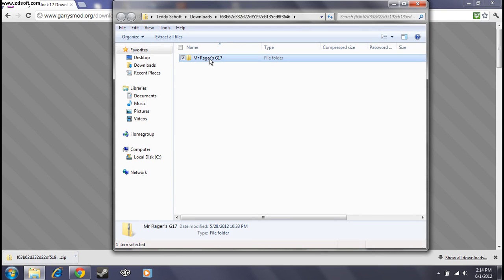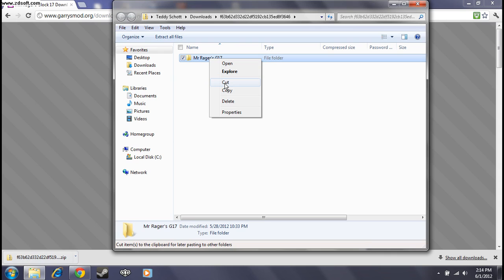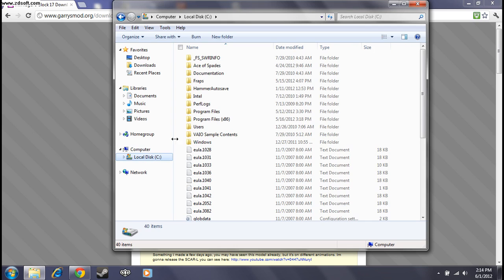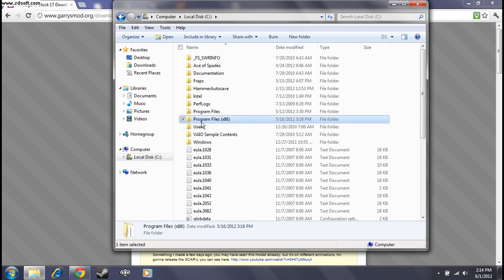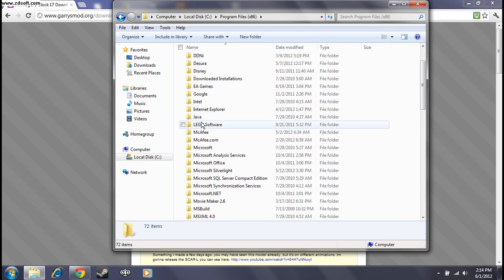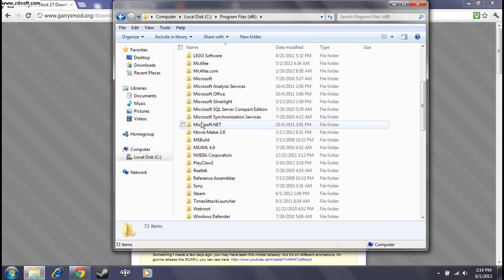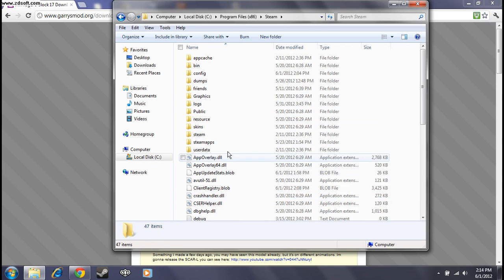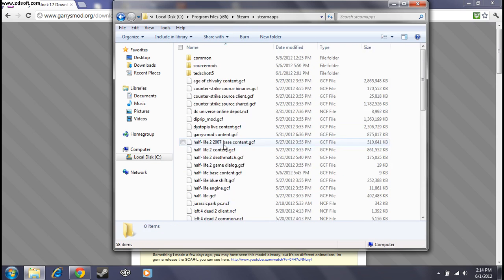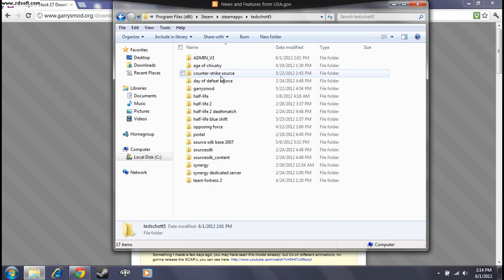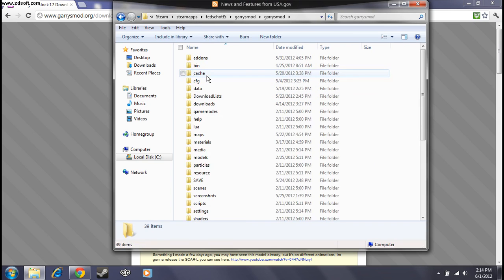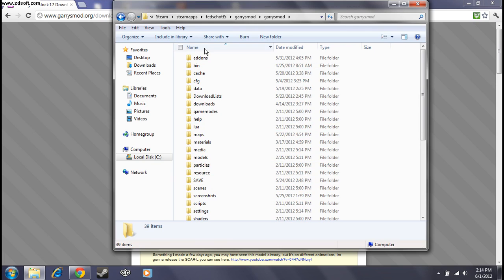Press cut, not copy. Go to local disk. Program files, x86. Steam. Your Steam apps. Your account. Gary's Mod. Add, Gary's Mod again. Add-ons.